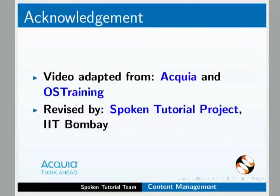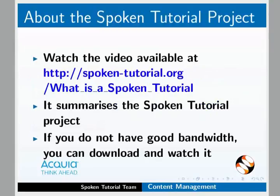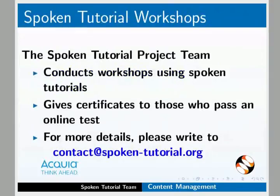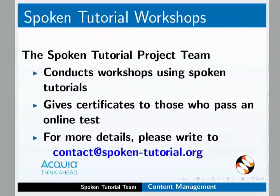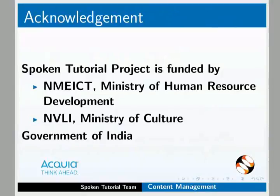This video is adapted from Acquia and OS training and revised by Spoken tutorial project, IIT Bombay. The video at this link summarizes the Spoken tutorial project. Please download and watch it. The Spoken tutorial project team conducts workshops and gives certificates. For more details, please write to us. The Spoken tutorial project is funded by NMEICT, Ministry of Human Resource Development and NVLI, Ministry of Culture, Government of India.